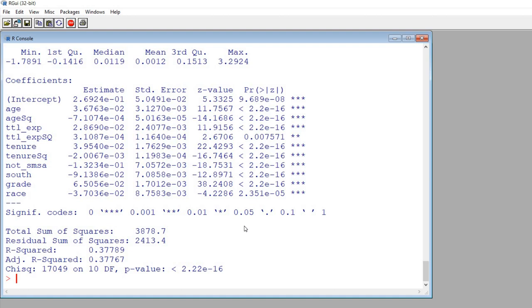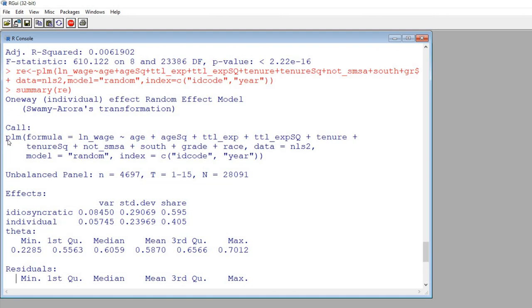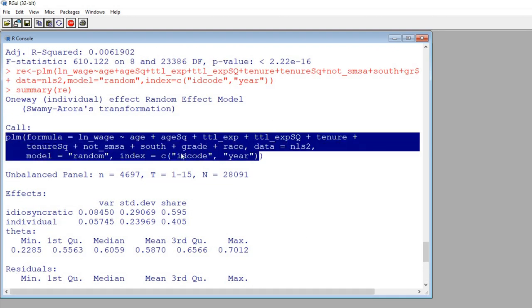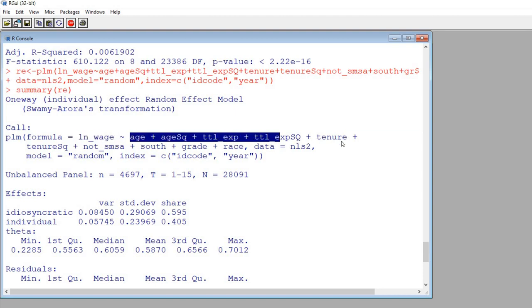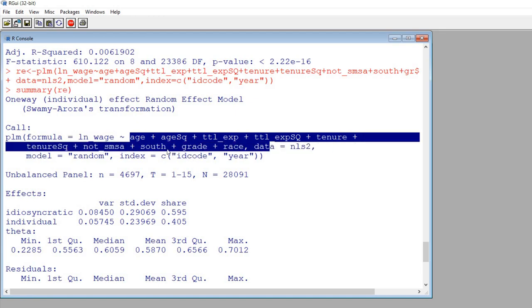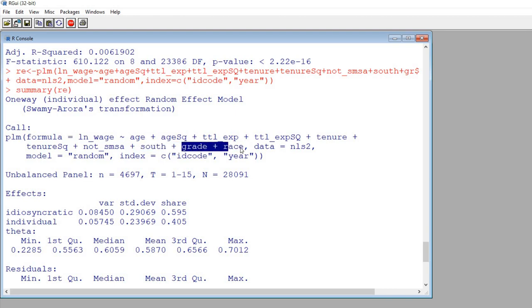So hit enter and so now you can see that we have our basic model again, the wage variable right here this is the dependent variable, these are all of our predictor variables, these are all the time varying predictors, all the way through south, and then these are the time invariant predictors.